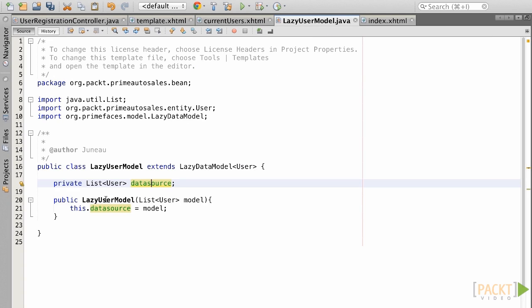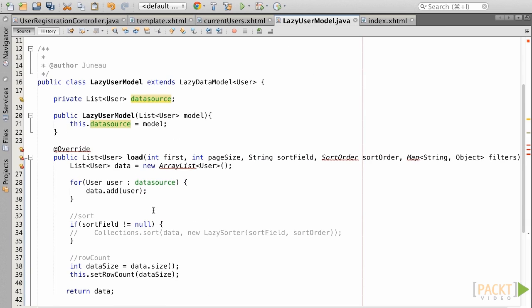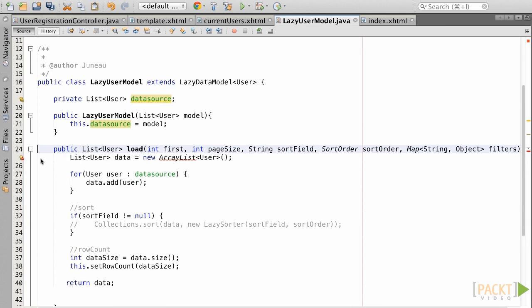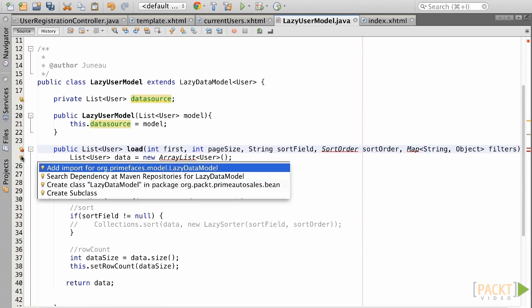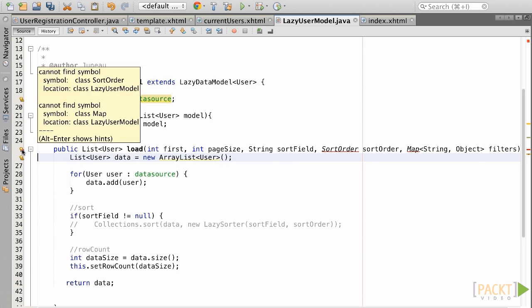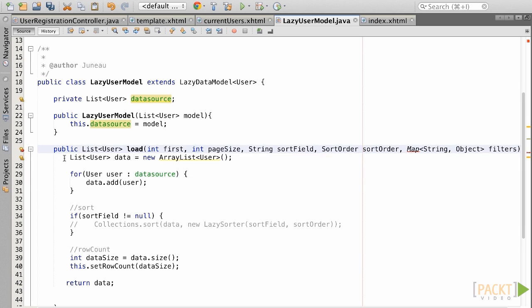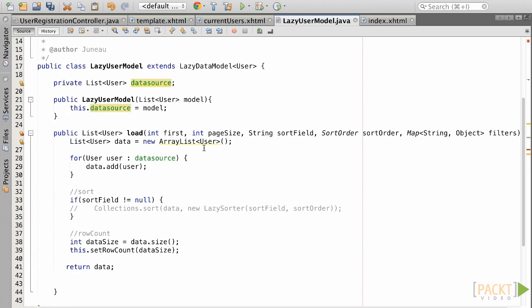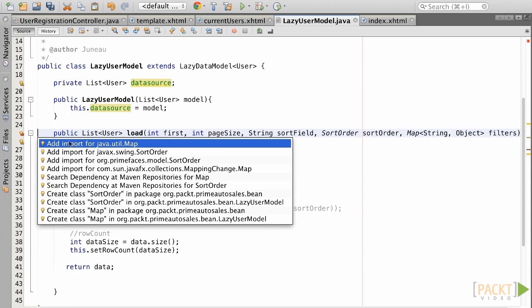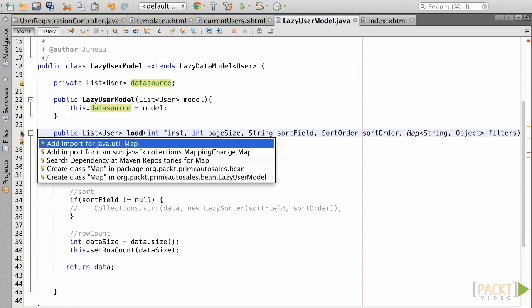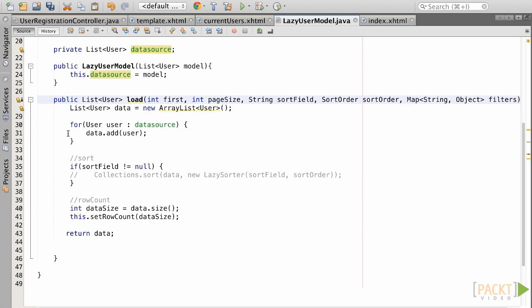Now, create a constructor that takes a listUser as an argument and uses it to populate the new dataSource field. Next, let's create a load method of which I will not go into much detail for this session since it can be fairly complex. The load method should accept the following arguments: int first, int pageSize, string sortField, sortOrder sortOrder, map string object filters. Within the implementation, simply iterate over the data source and load the data accordingly. As mentioned a moment ago, we could go into depth here and filter data somehow, but here we'll remain at a higher level for the purposes of this video.